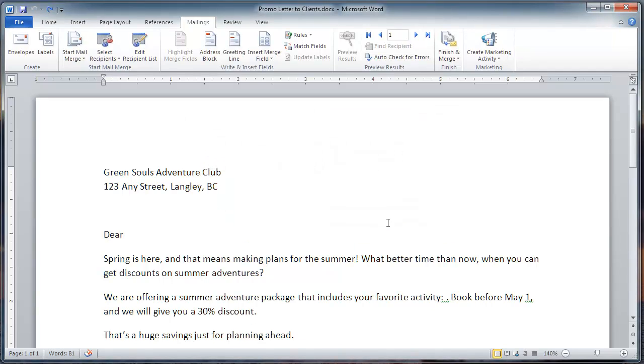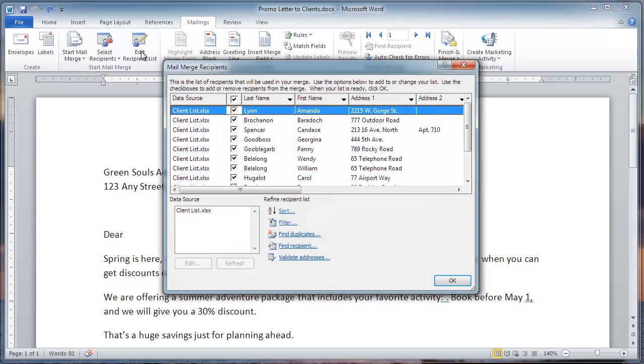Now, let's edit the list so that only those I want will receive the promotion. Since this is only going out to a select few, deselect all, then choose those to whom it will go.